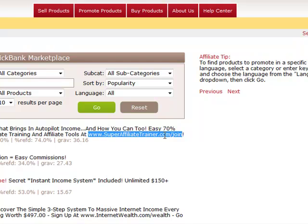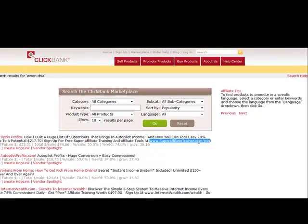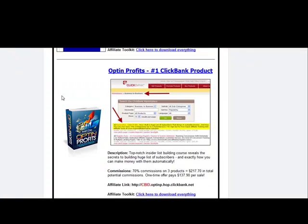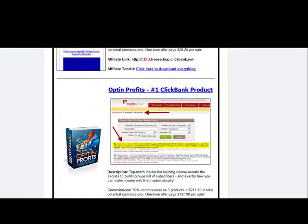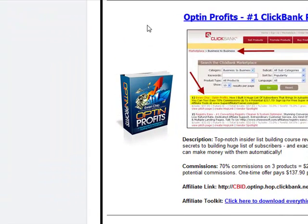You also get access to some amazing tools that you can use to promote other products. The FastTrack Cash products would actually be back there, and the details for how to promote that would also be available for you. Once you're inside, you're going to see the different products that are available for you to promote. For this example, we're going to keep using Optin Profits — it was a number one ClickBank product, which means it's got great conversions, so it's a great item to consider.